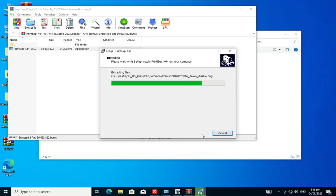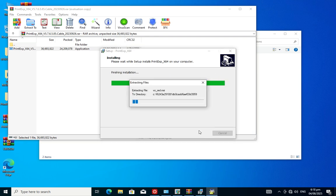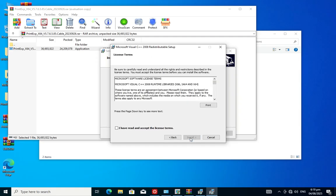The installation takes some time depending on the speed of your computer. Mine will probably take less than 5 minutes to install. Accept the license, then click Install.